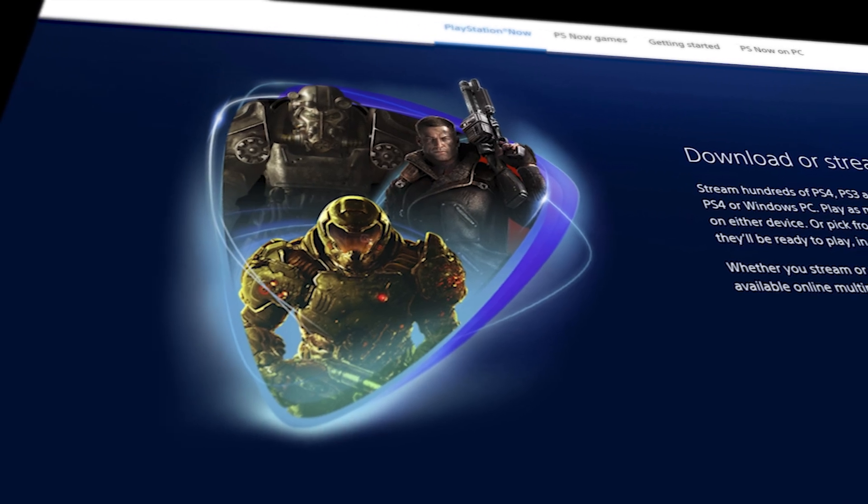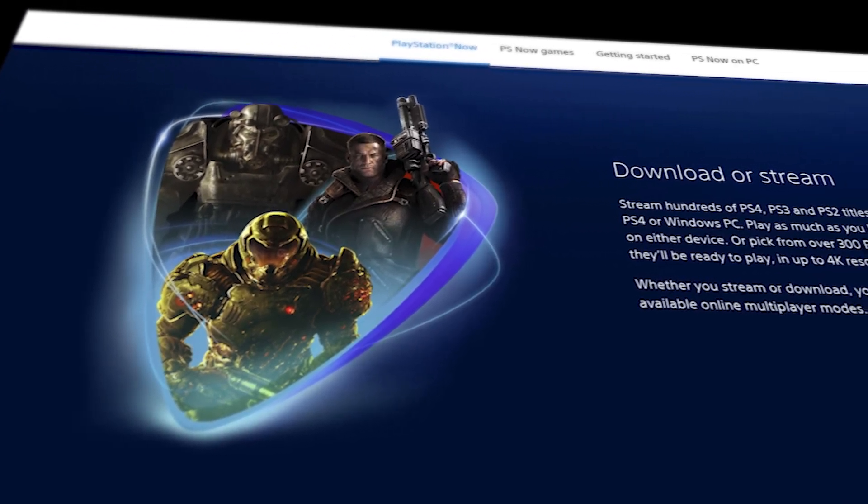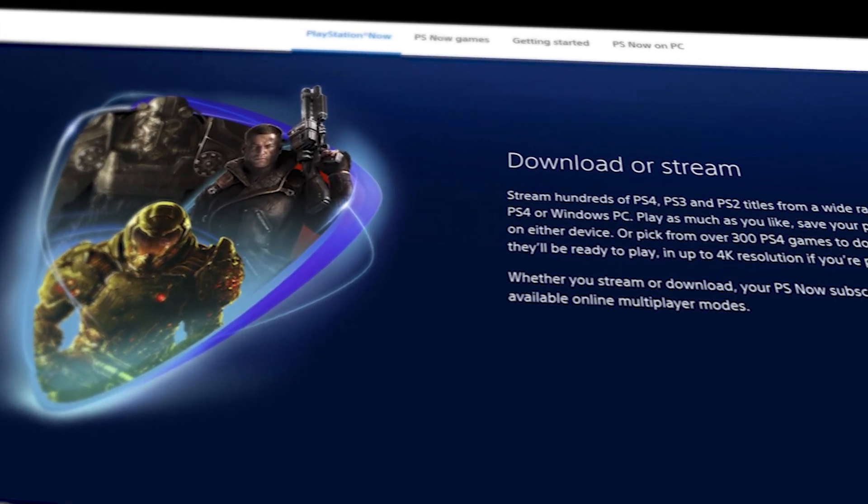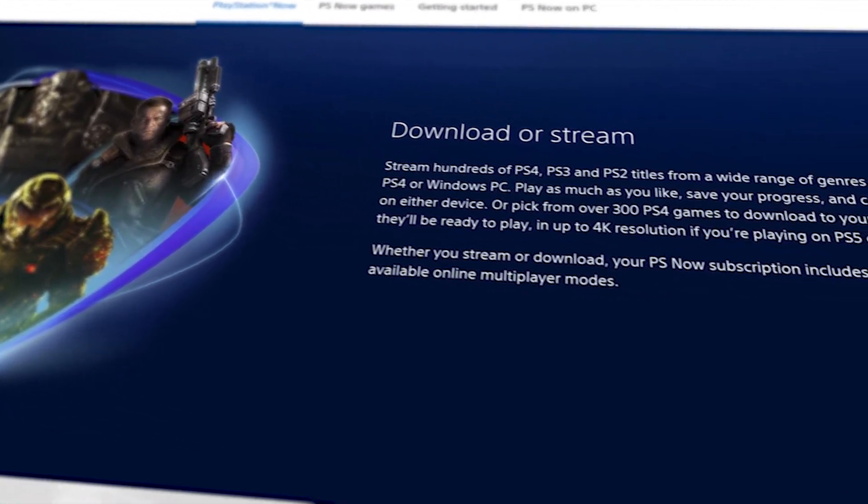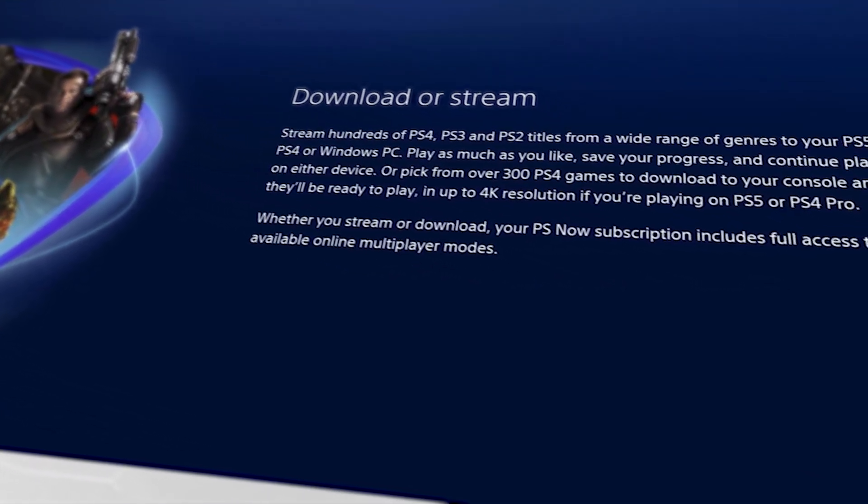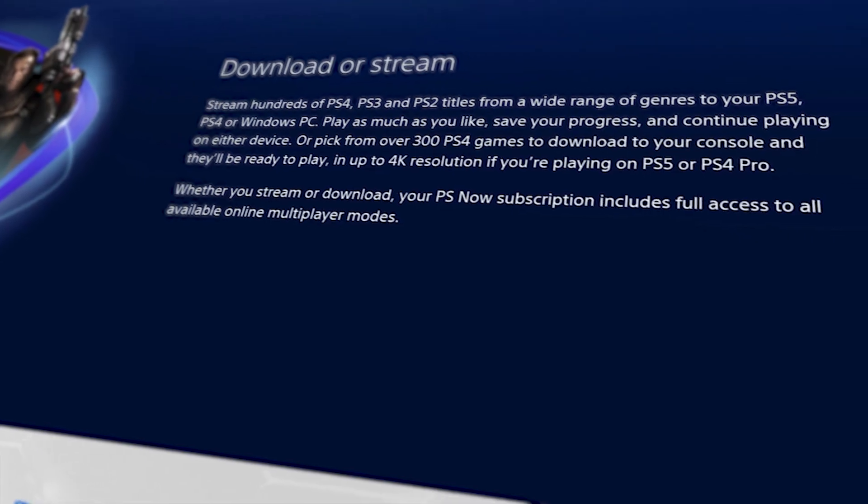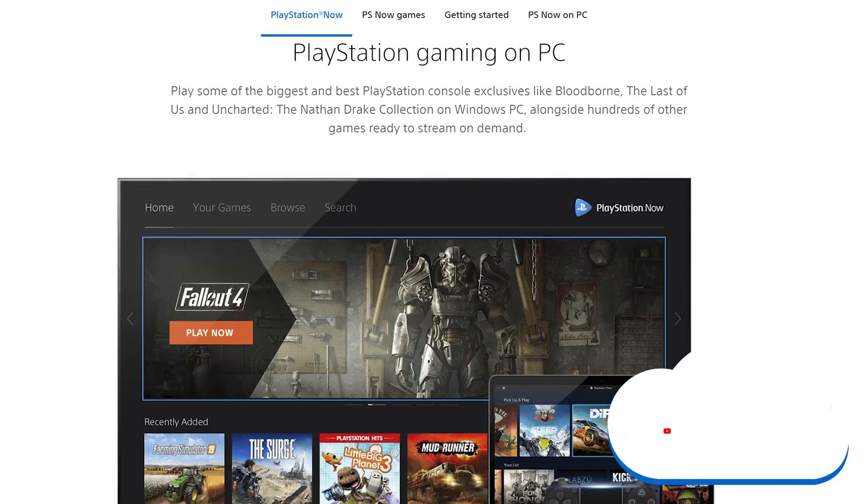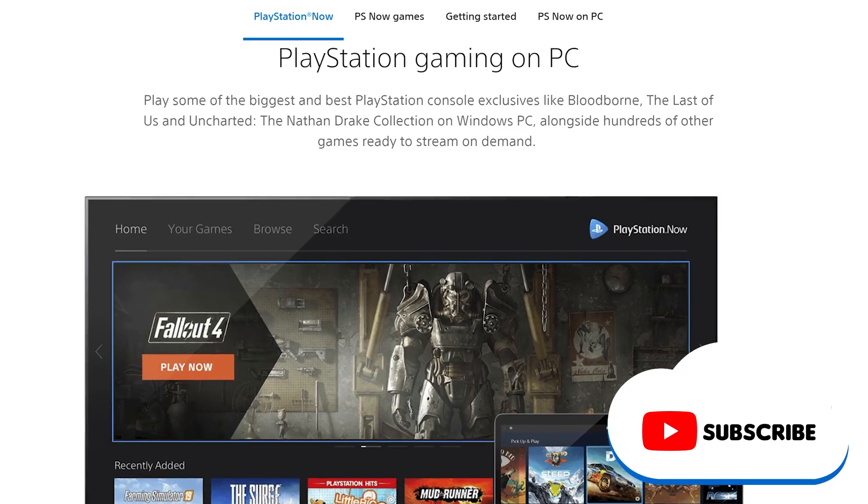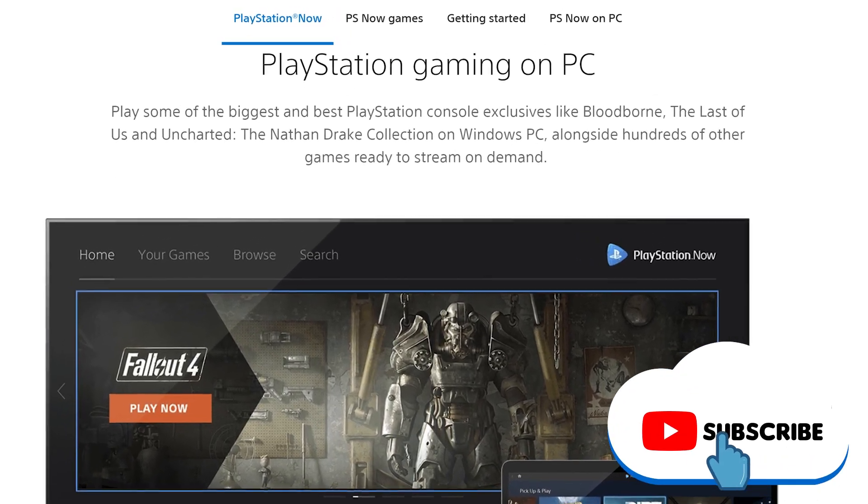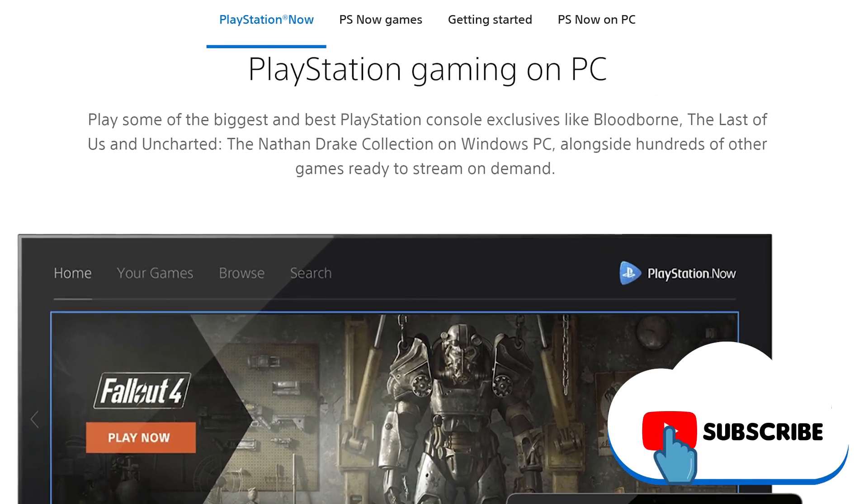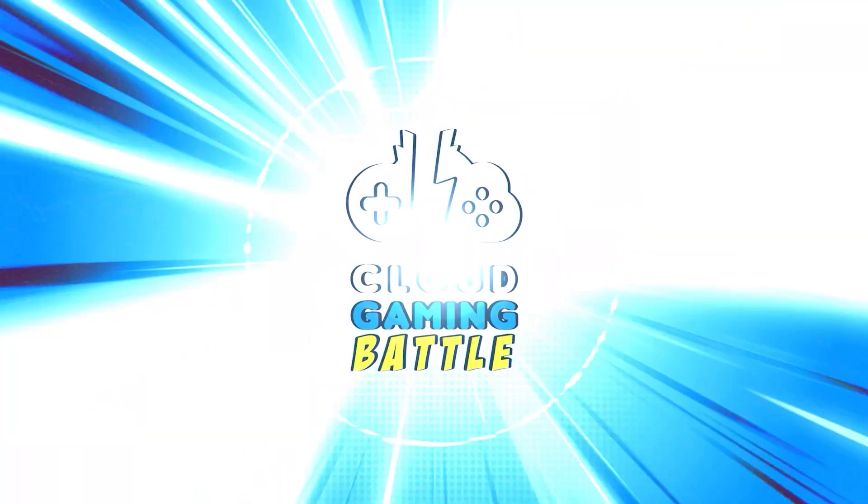They currently have over 700 games in the PS Now gaming list with many more added monthly. We're going to go over how to get started with PlayStation Now on your Windows PC. Let's get playing.